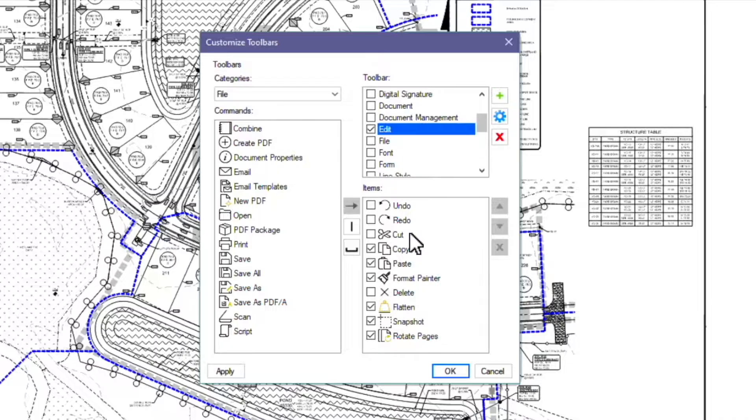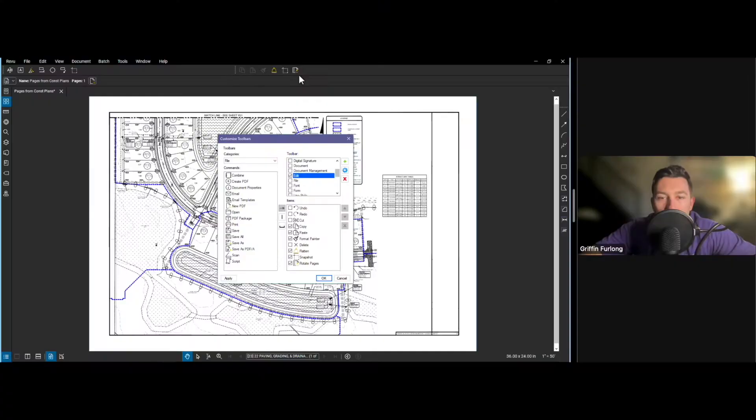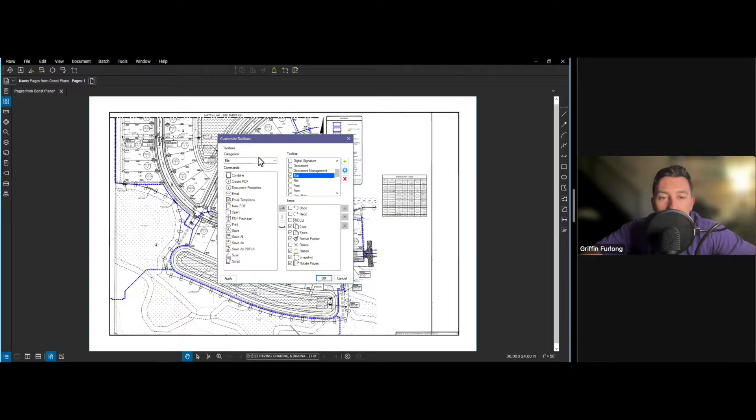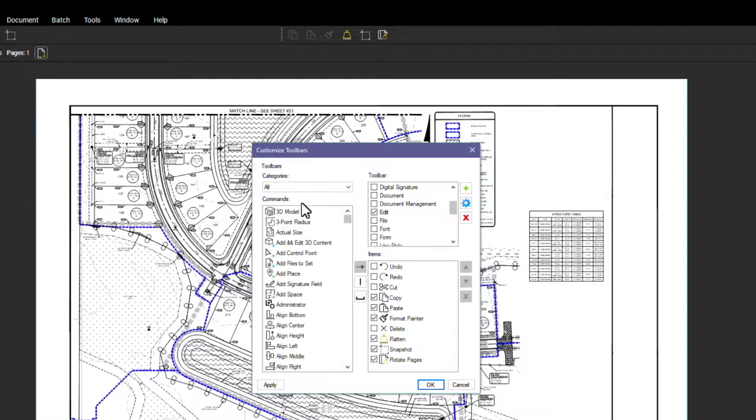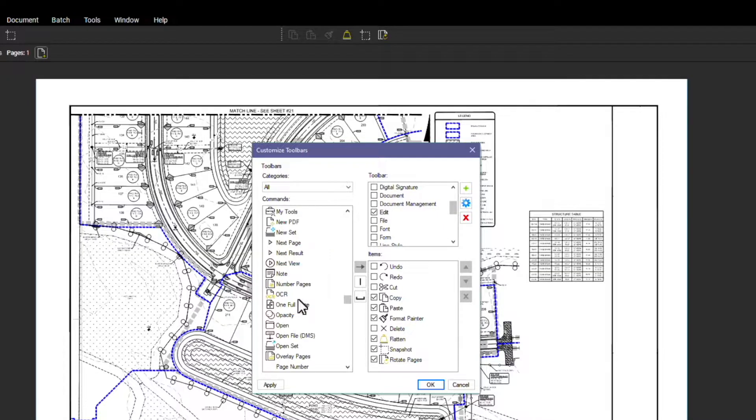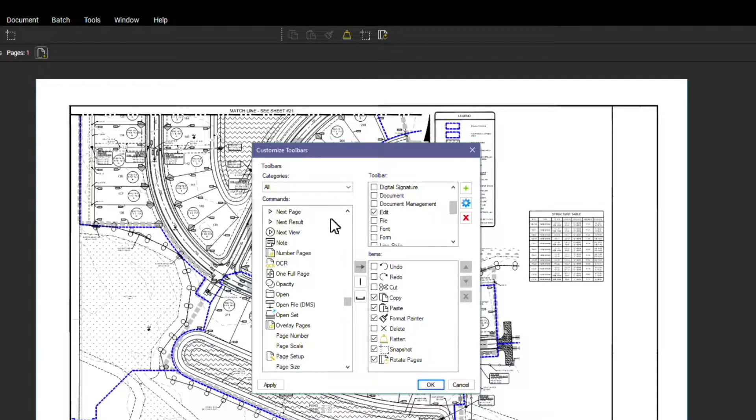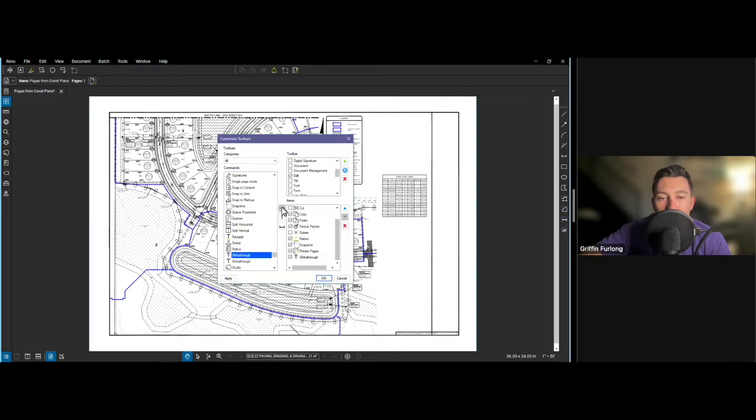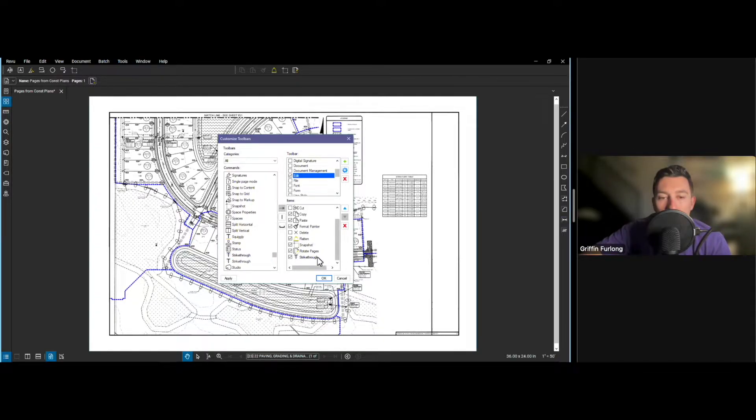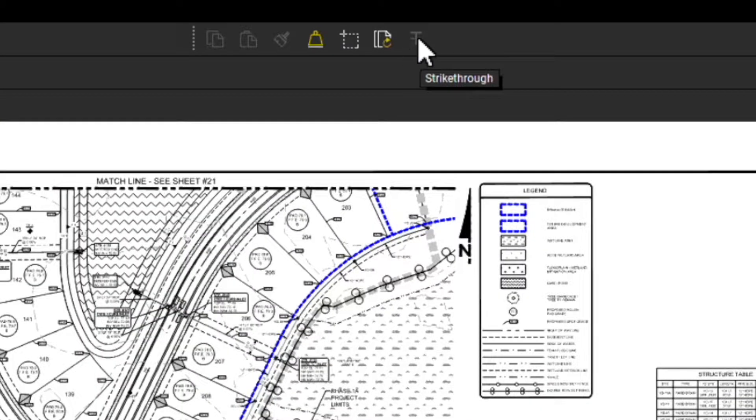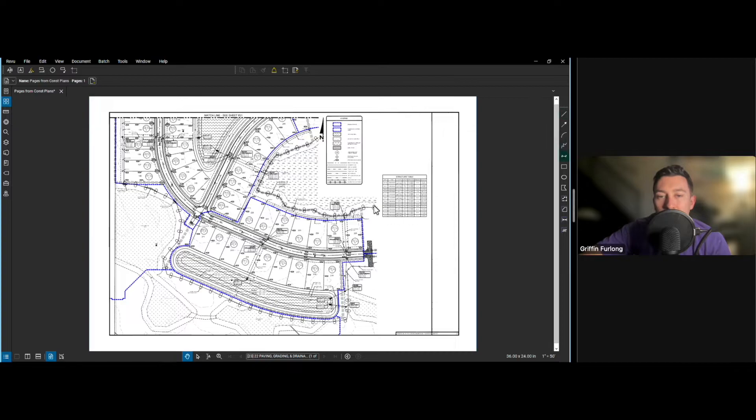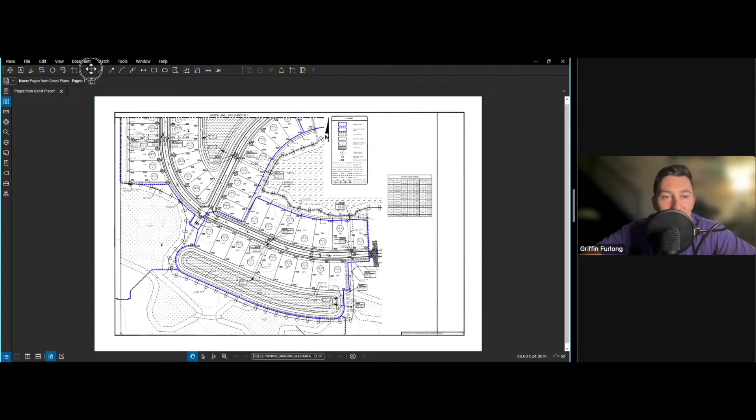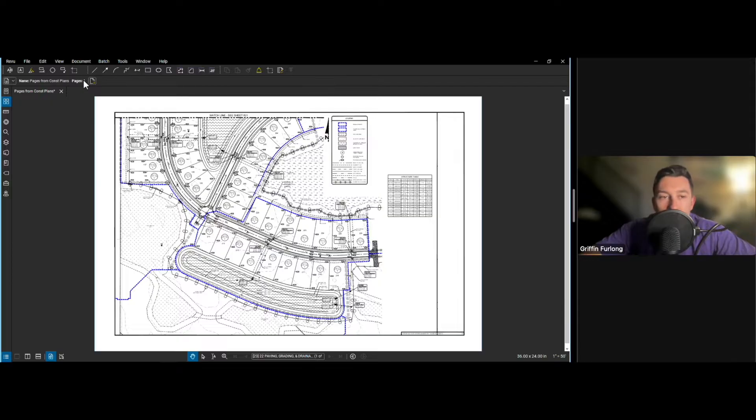Notice how I have copy, paste, format painter all checked off. This edit toolbar corresponds to this toolbar right here because I can see that copy, paste and the format painter. So if I wanted to add more icons up here, I can go up to categories. I can scroll through all of the different commands here in Bluebeam and actually add it to that toolbar. So if I wanted a strikethrough, I can add that strikethrough over to this toolbar. That's how you can start developing your different toolbars.